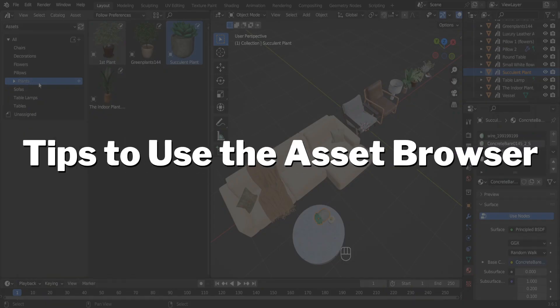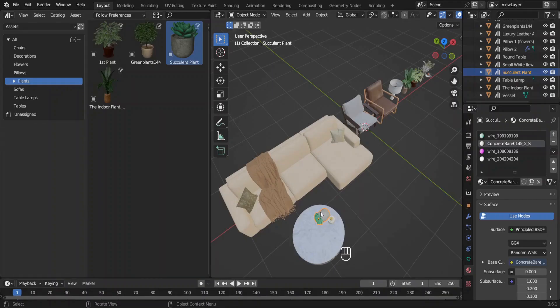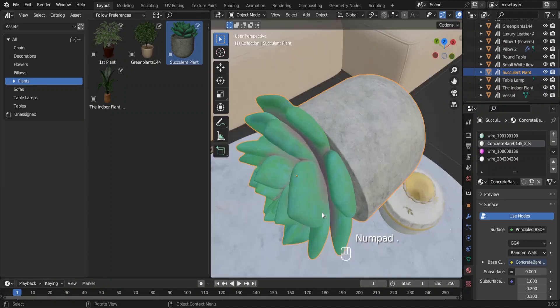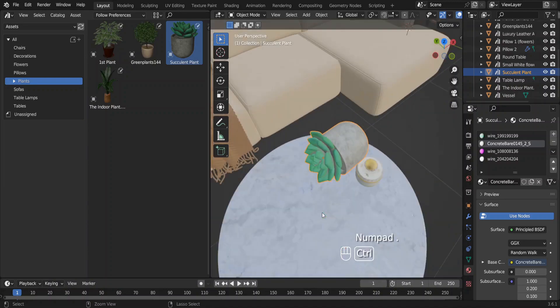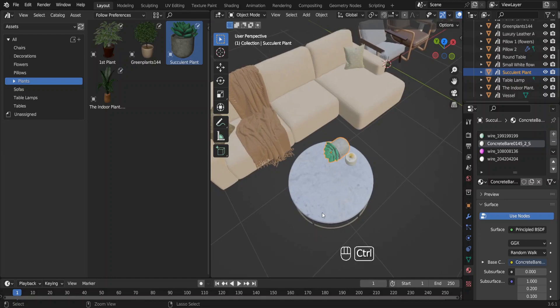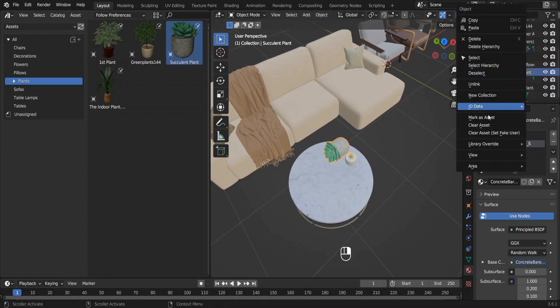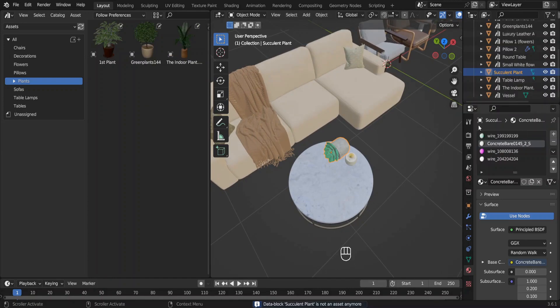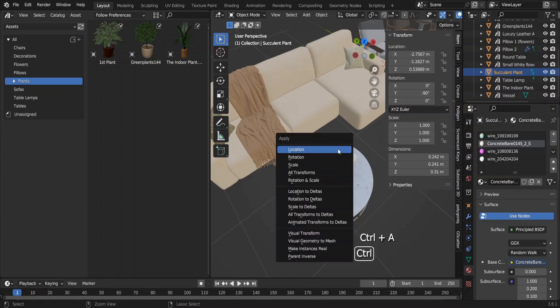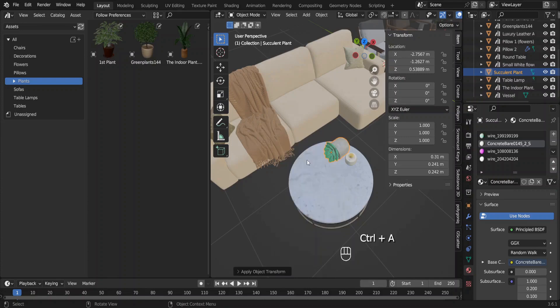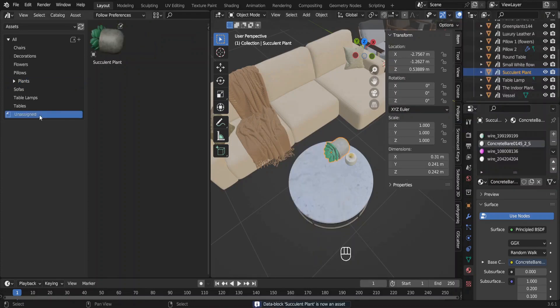Now I want to show you something more interesting. Look at this small plant. It's rotated in the viewport although it looks straight in the Asset Browser. Why is that? Let me first clear this asset. Press N to see its transformations. So you can see this rotation. It is not applied yet. Let's apply the rotation and make it an asset again. Now it is rotated in the Asset Browser.